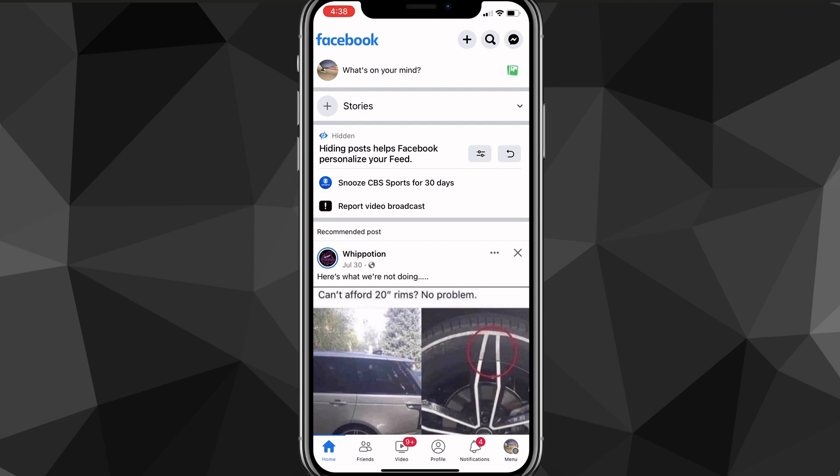First things first, let's head over to the Facebook app. Go ahead and open the Facebook app and you'll be brought to the home page. From the home page, you should see your profile picture in the bottom right corner of the screen — it might also be in the top right corner if you're on Android. Go ahead and click on it.